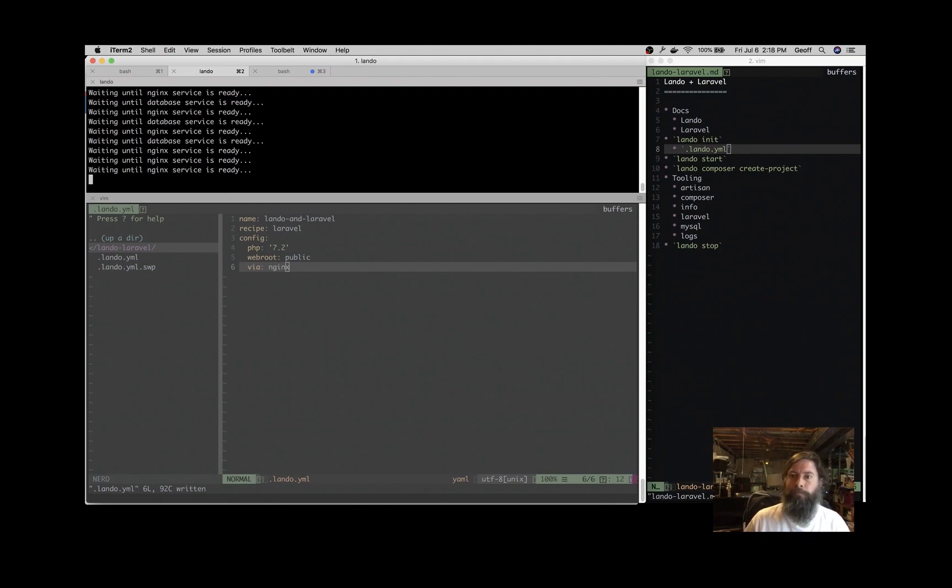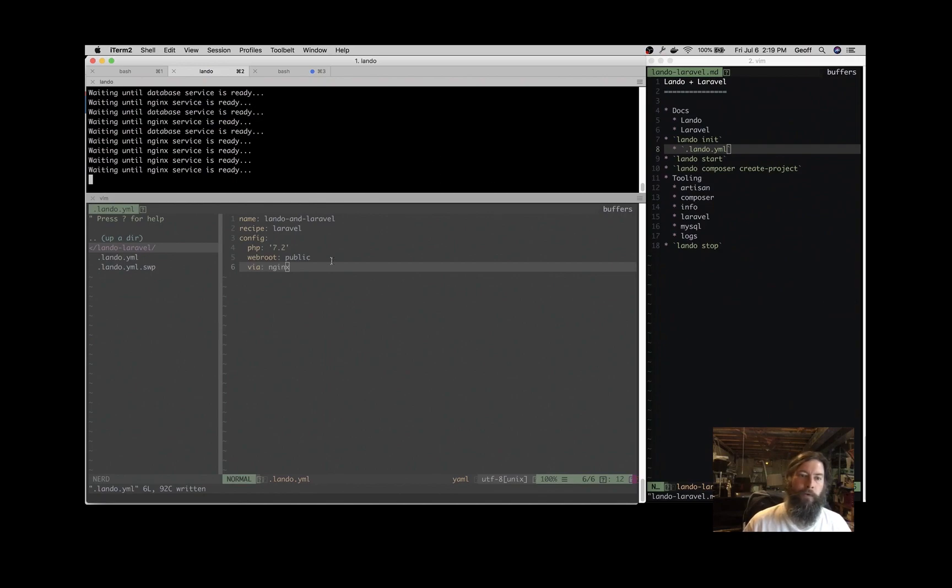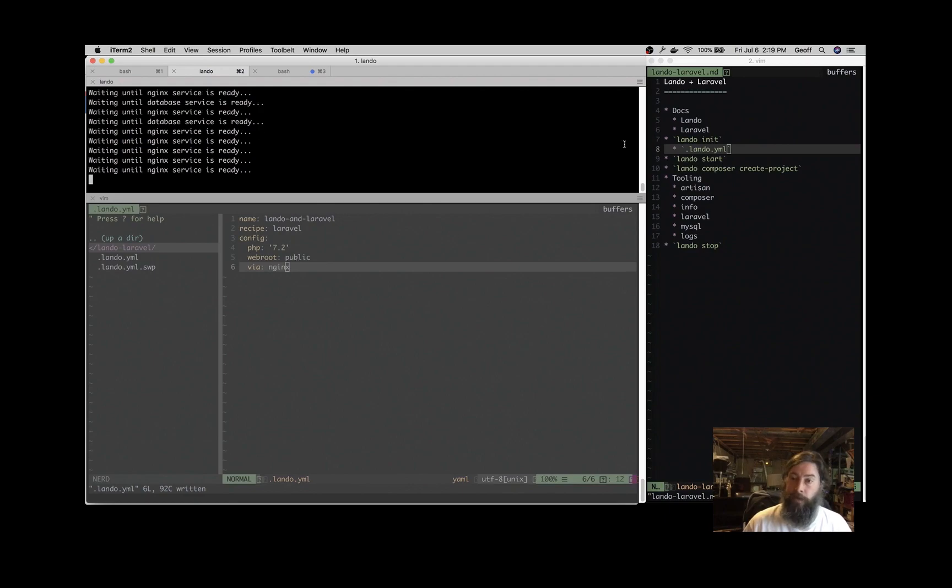You can just type Lando start and let Lando handle it for you. This is going to get the containers ready for us according to what we've specified in our .lando.yaml configuration file.